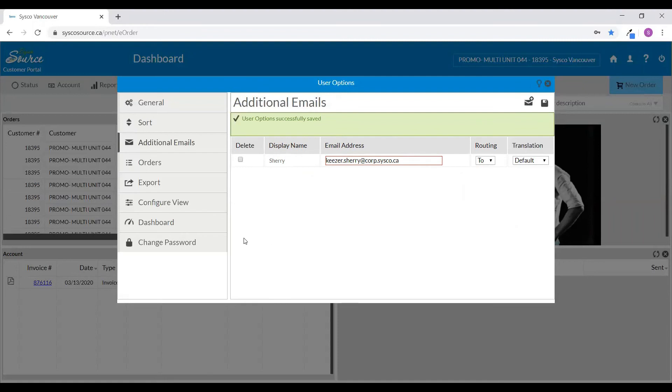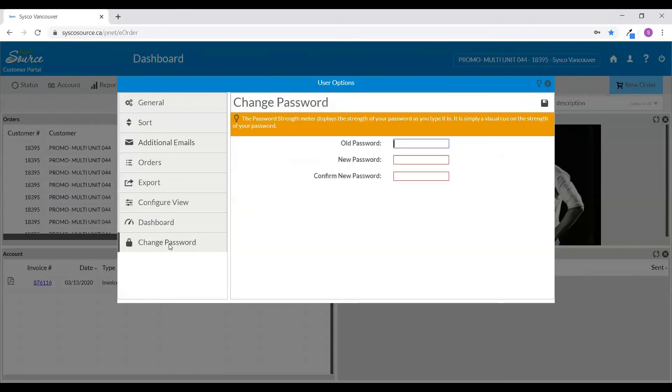In the user options, you're also able to change your password. At the bottom of the screen on the left-hand side, click on the change password tab. Enter your previous password along with your new password. You will be required to enter your new password twice.